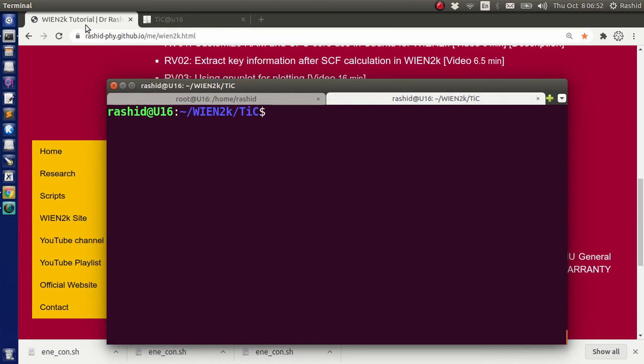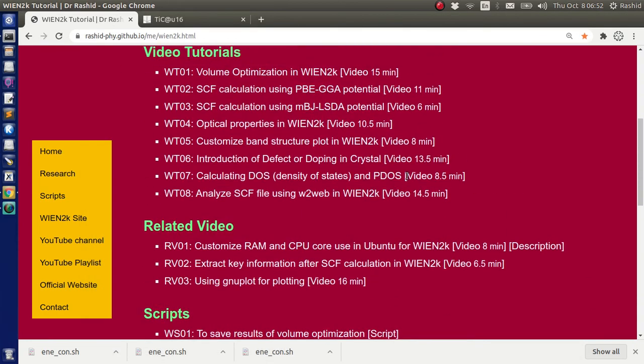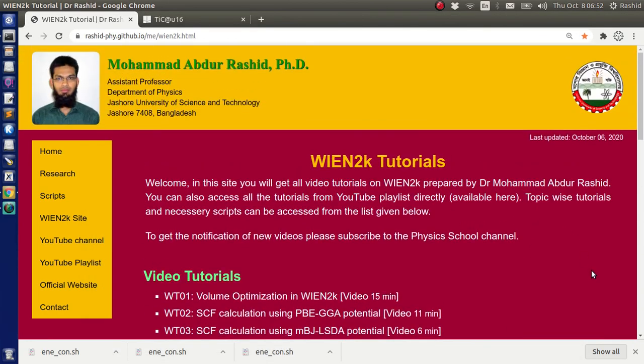So you can use the scripts, but you need to choose where you want to save them, make them executable, and when you are running them you have to show the full path of the scripts. I hope this will be helpful. That's all for today. Thank you.